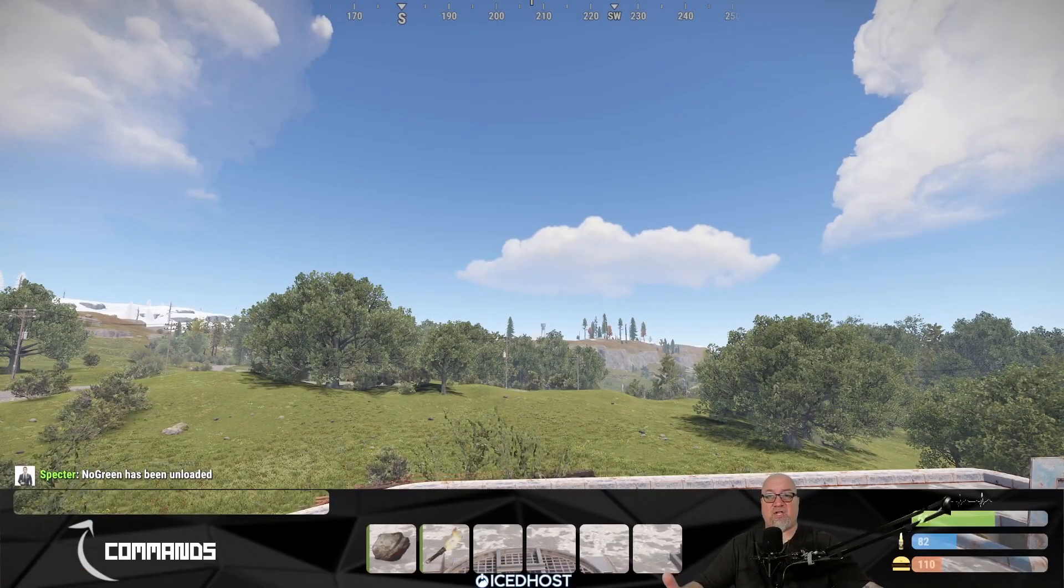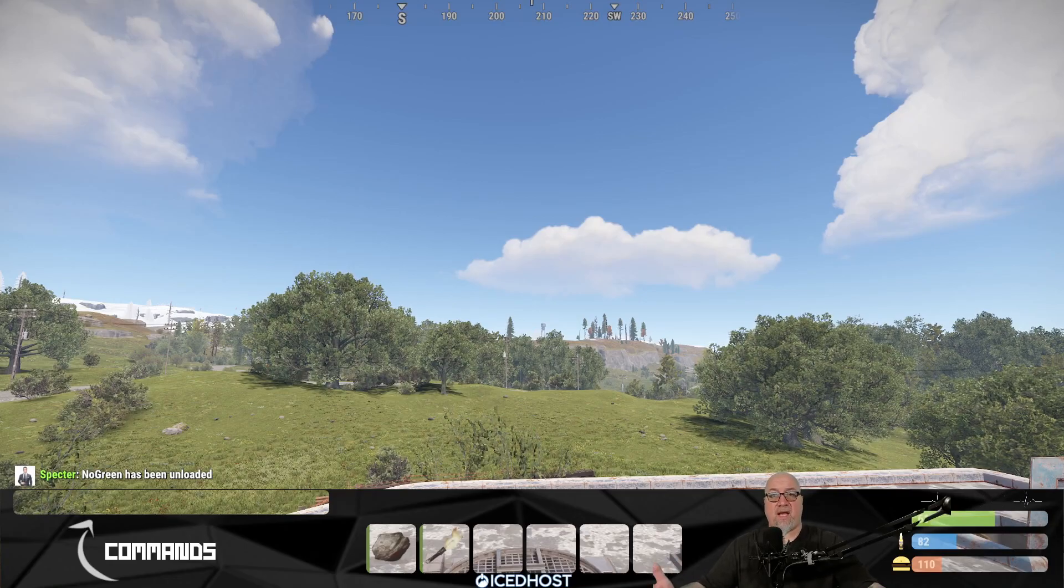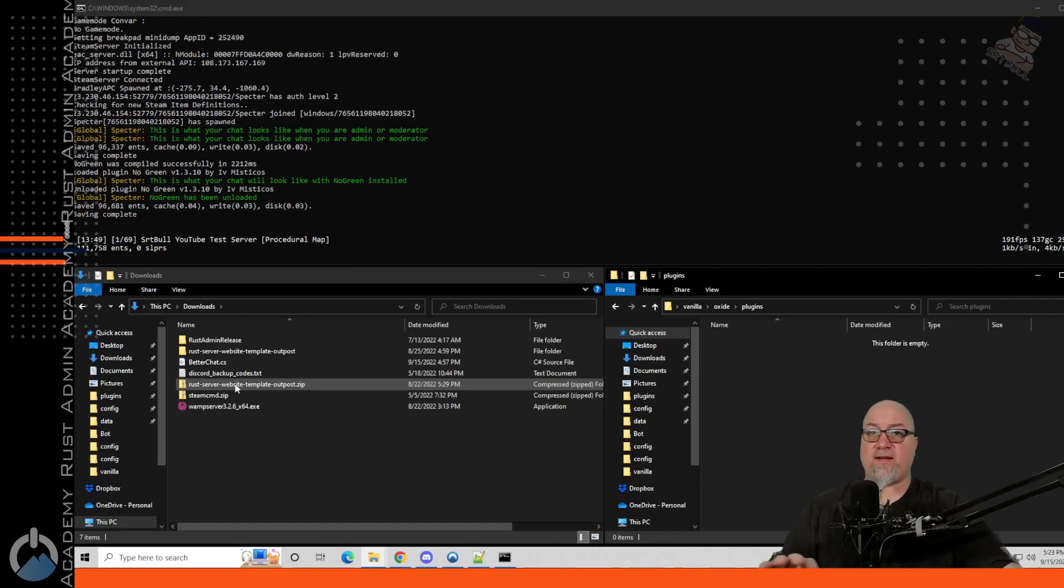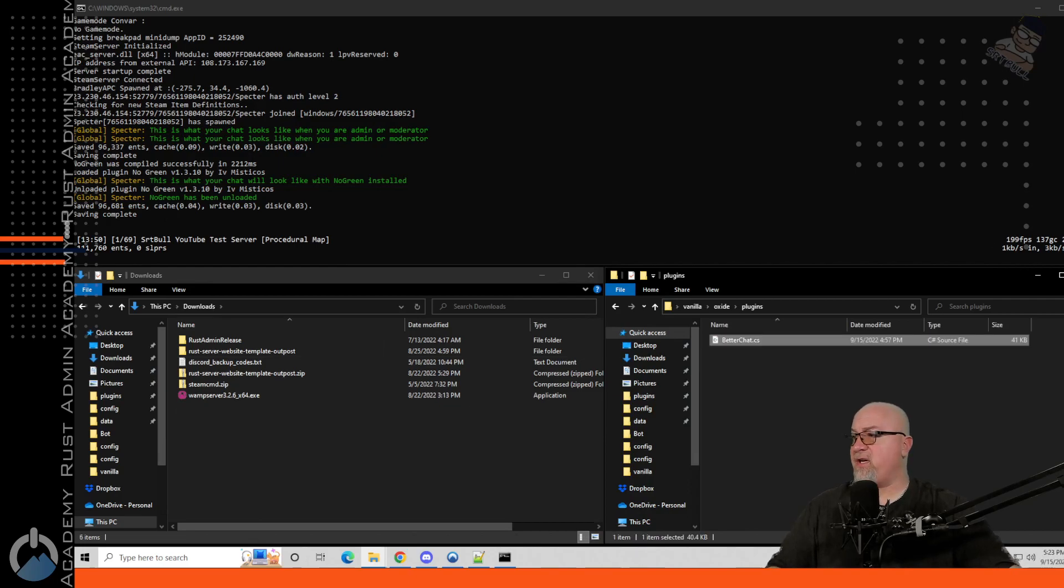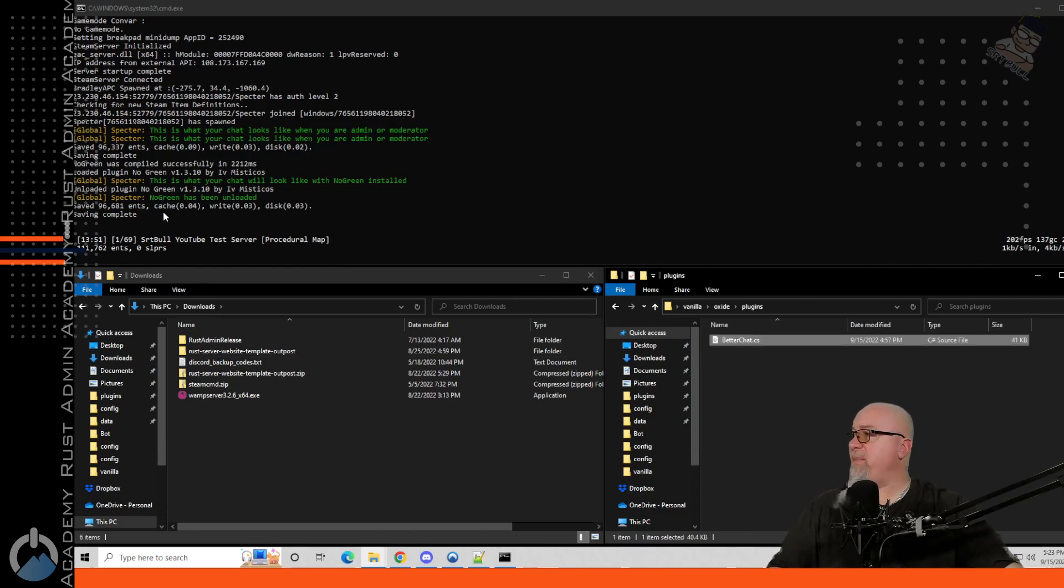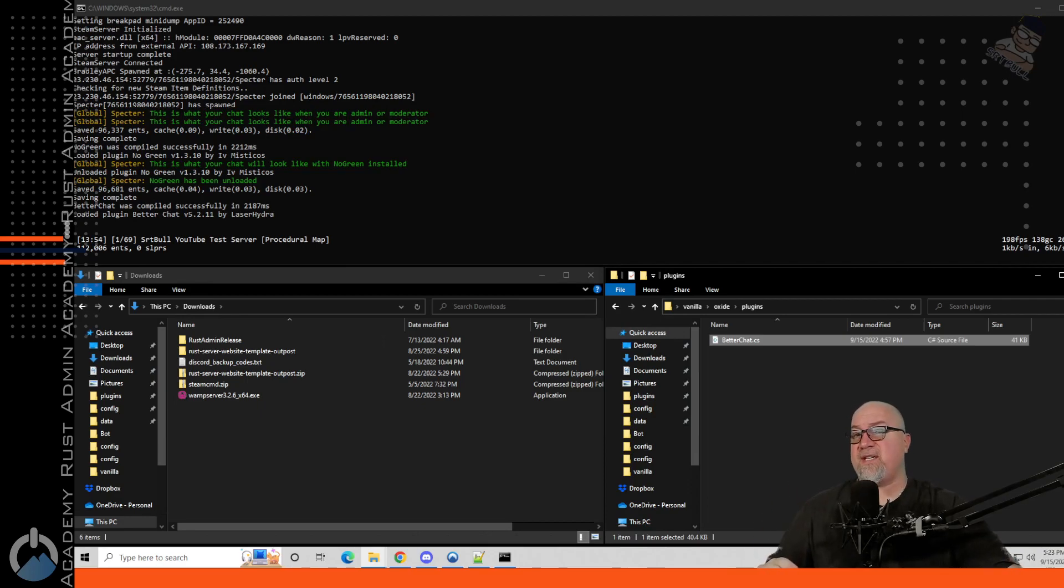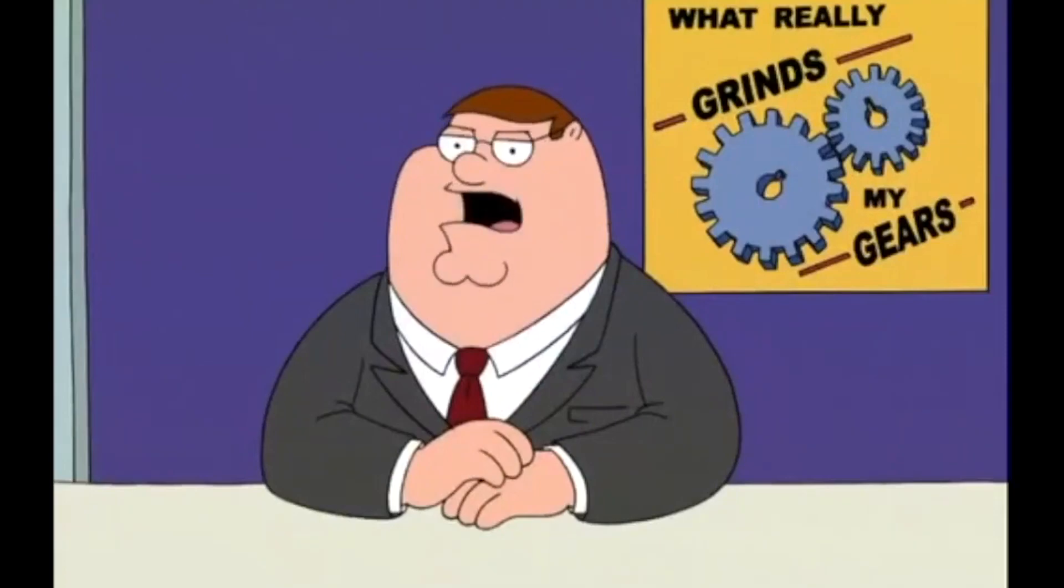So we'll just drag and drop that into my plugins folder. We'll wait for it to compile up in my server. There it is. But now we have a little bit more work to do. And this is another thing that I'm still seeing on servers that just grinds my gears.